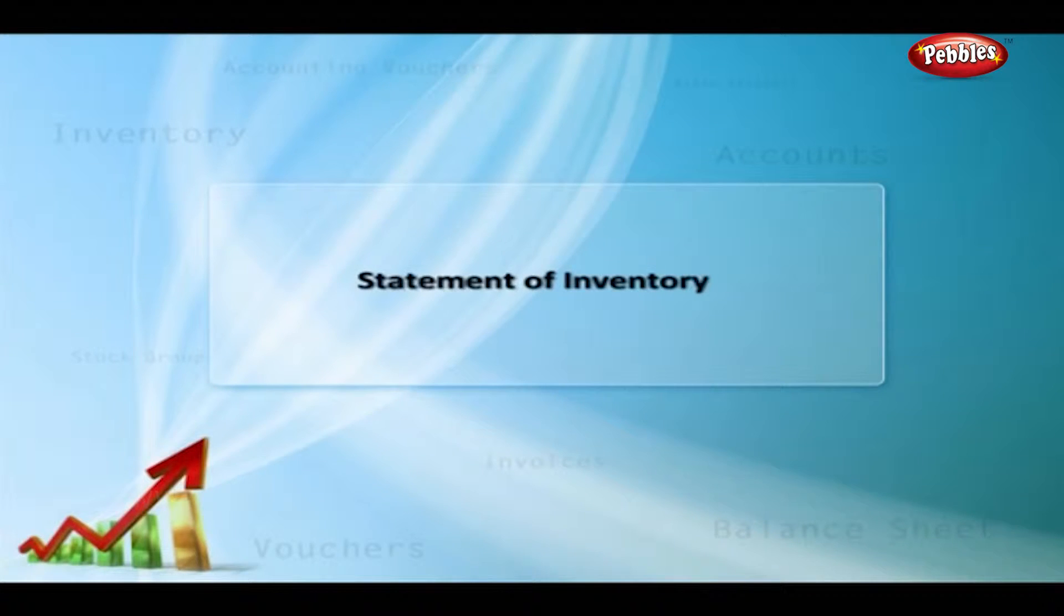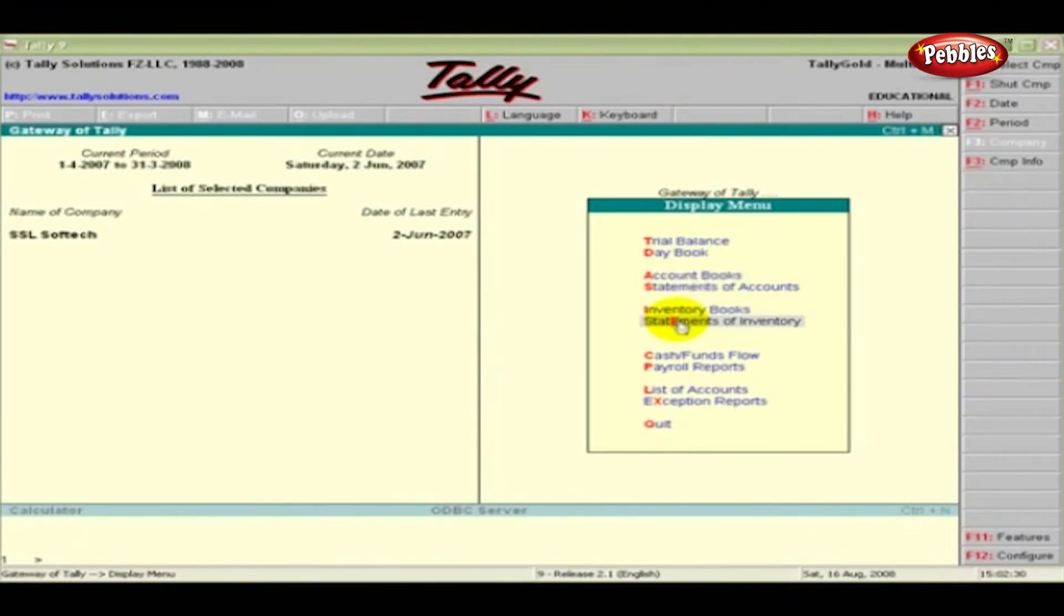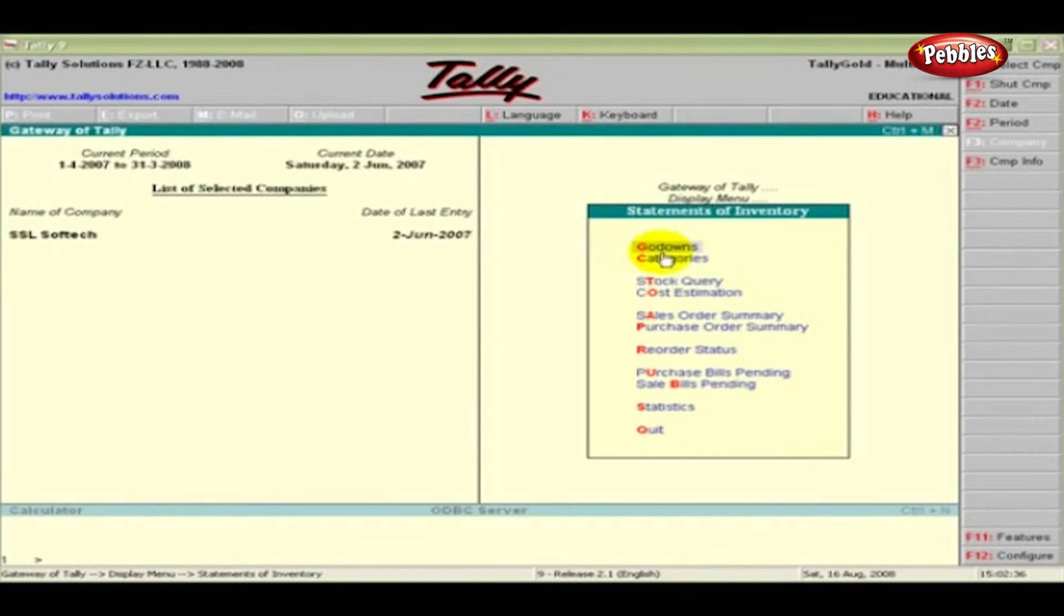Statement of Inventory. This is the sixth option in the display menu.